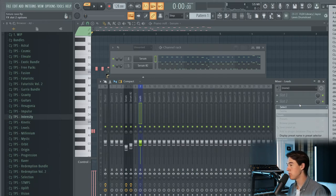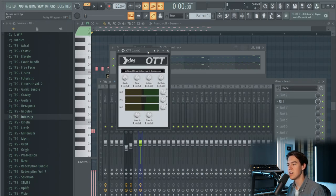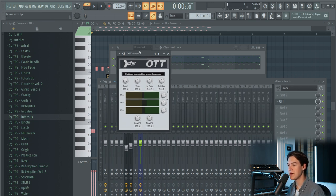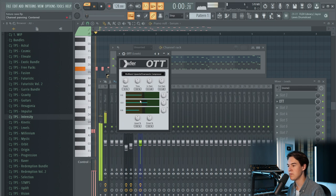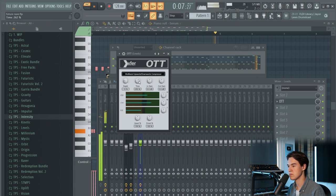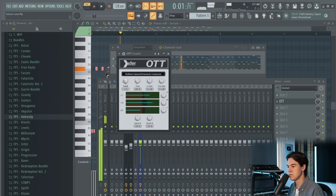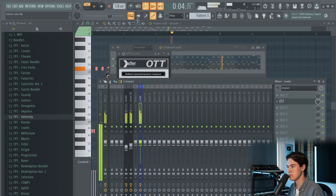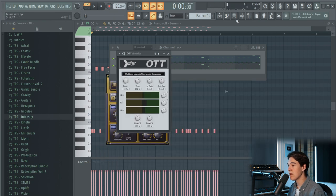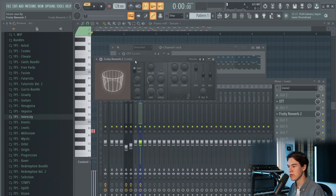Then I'm going to add some effects on the bus. First I'm going to put an OTT on there — this is a trick I saw in a video from David Guetta where he's making a future rave track and he just slams an OTT on the leads. In future rave there's a lot of multiband compression used. Let's start with a low depth level. Now let's add a reverb — just a short one to give it some nice room. Always make sure to cut out the low frequencies of your reverb.